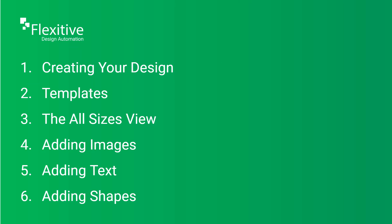In this video, I'll be covering how to create your design, how to choose between the different templates in Flexitive, including starting with a blank canvas, how to navigate the all sizes view, adding images to your design, adding text to your design, and adding shapes to your design.